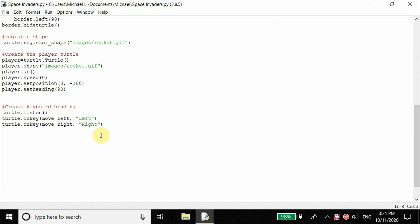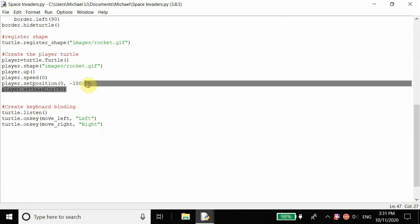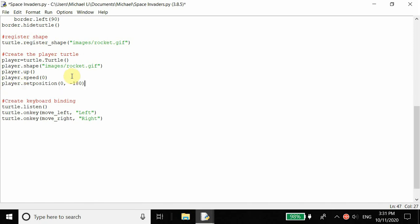The first thing I want to do is remove player dot set_heading. It doesn't affect the gameplay whatsoever. The only reason I had it before was because I was planning to use an arrow shape, so setting the heading would make it face upwards. But when I imported the rocket image, this has no effect whatsoever, so I'm just going to remove that.